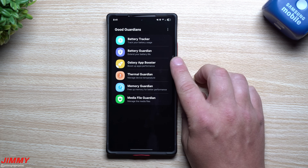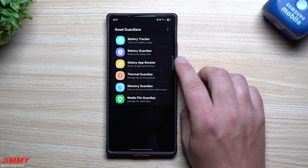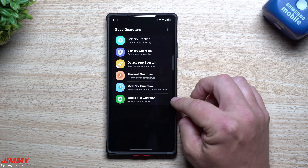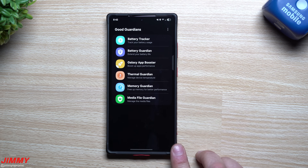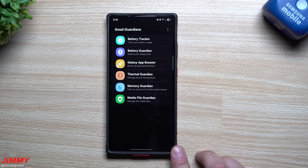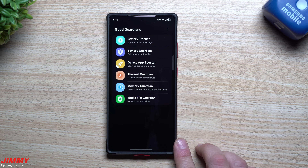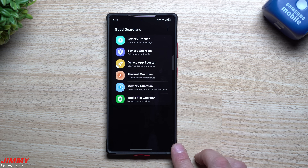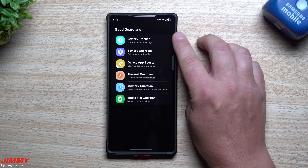The modules include Battery Tracker, Battery Guardian, Galaxy App Booster, Thermal Guardian, Memory Guardian, and Media File Guardian. This application can be downloaded in select countries only — as of my last knowledge, the United States, Europe, Vietnam, South Korea, and China. If you're in another country and can download it from the Galaxy Store, let me know in the comments below.